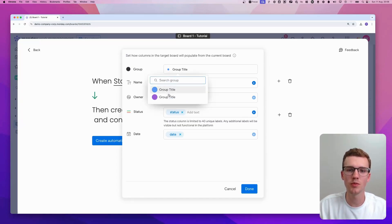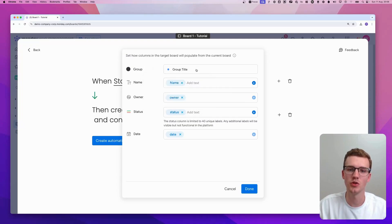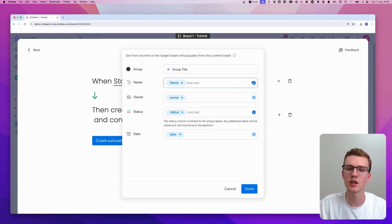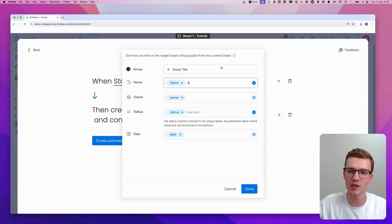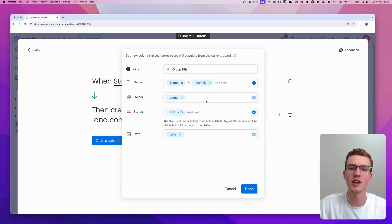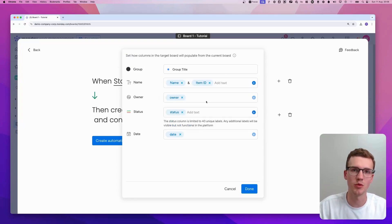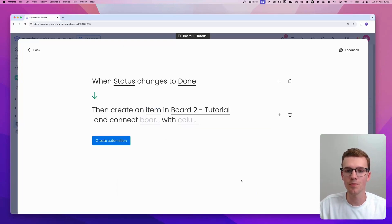You can also select a group. In my case, I have two groups. Let's just do this one. And you can even select multiple. So you could say name and have some text and then say name and item ID, for example. Then you click done.